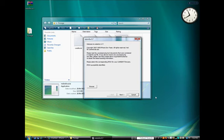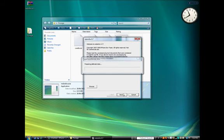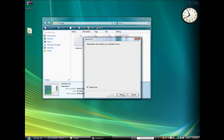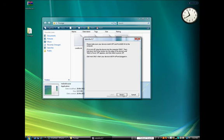RedSnow will verify the firmware, then you can click the Next button to continue. Make sure the Install Cydia checkbox is selected, then click Next.